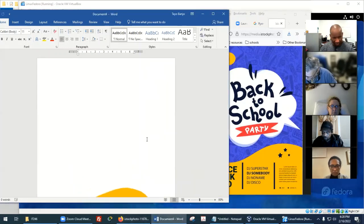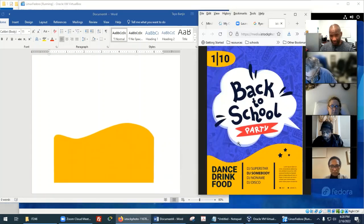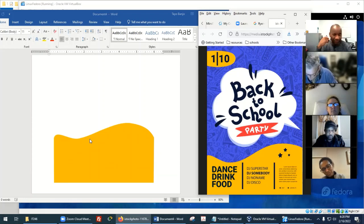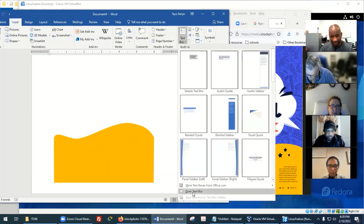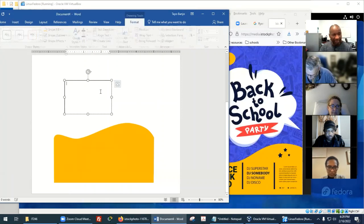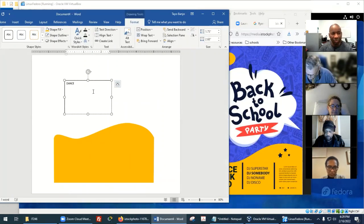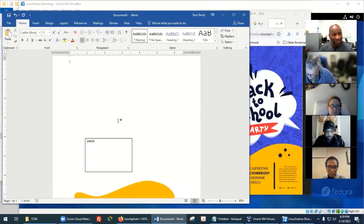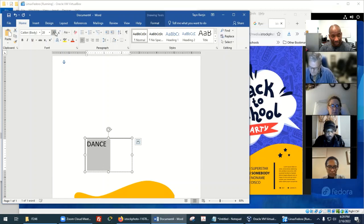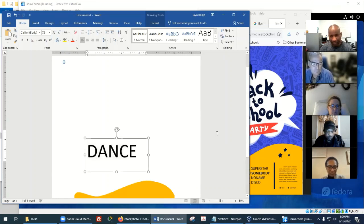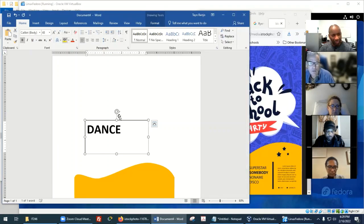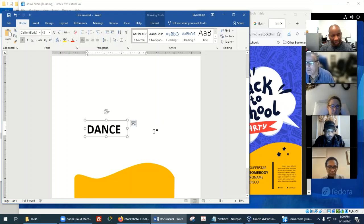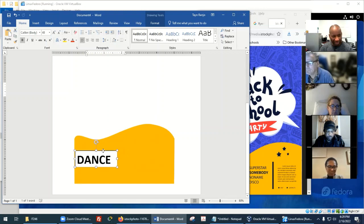Now I want to add the Dance, Drink, and Food text. When adding text you've got to use text boxes. So draw a text box and type 'Dance' — let's do one at a time. Make it bold. Maybe reduce it a little bit — reduce the size of the box.